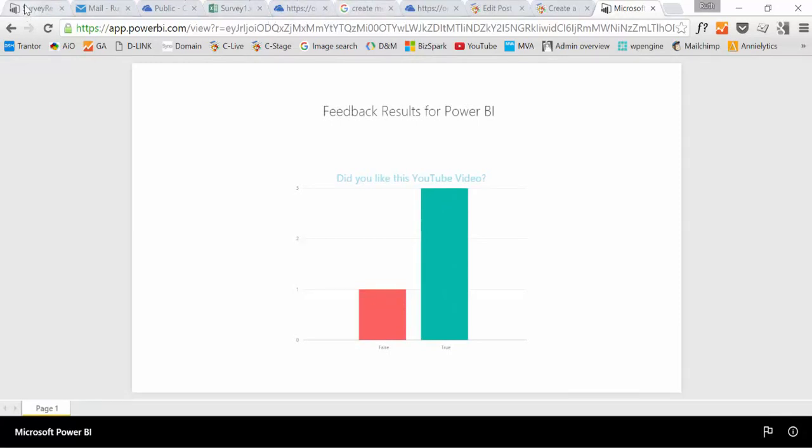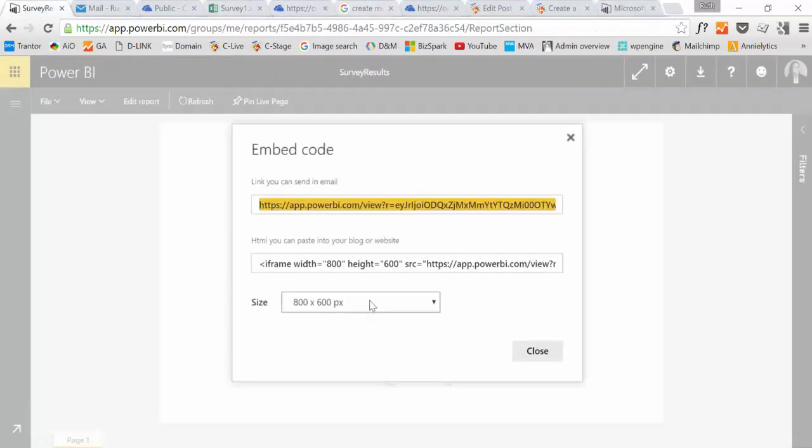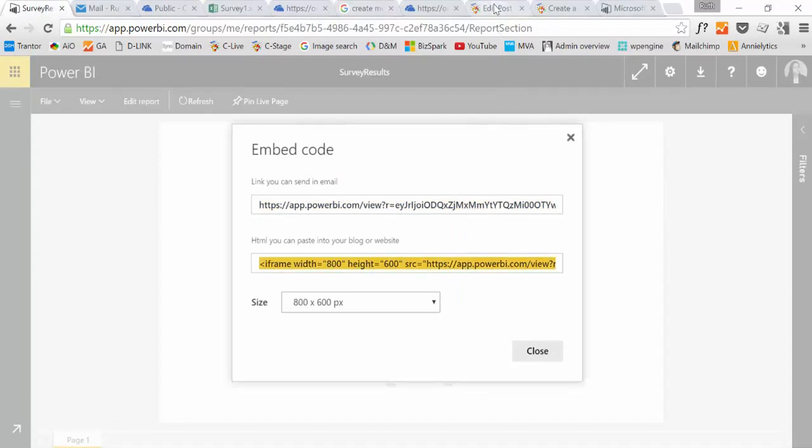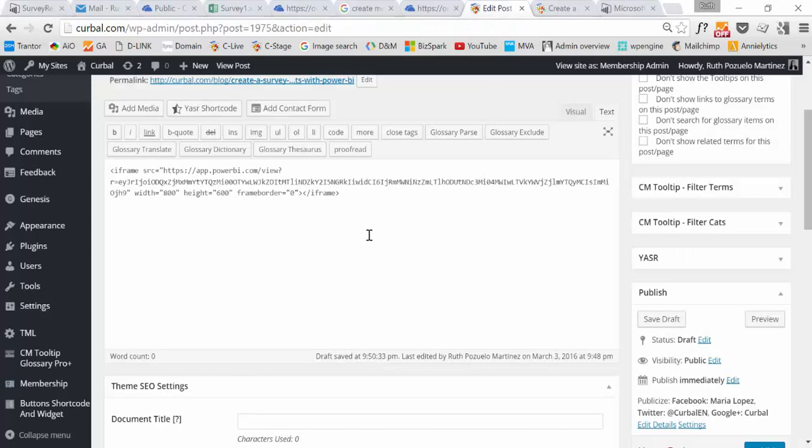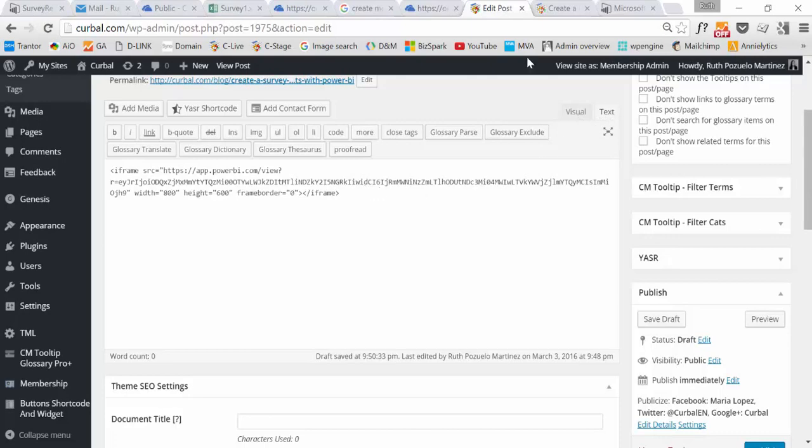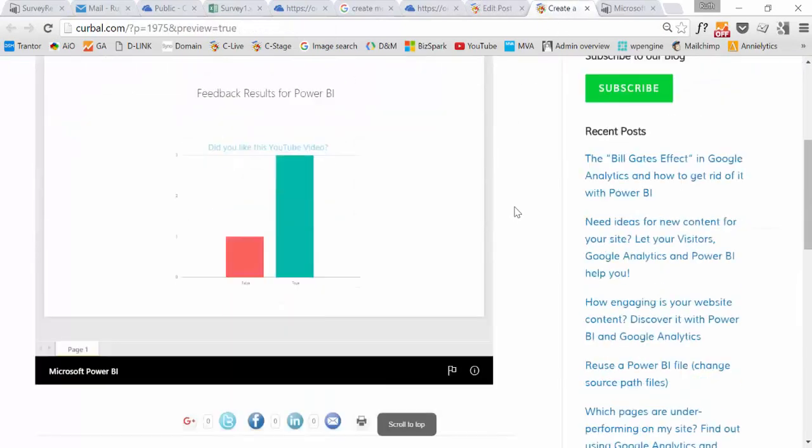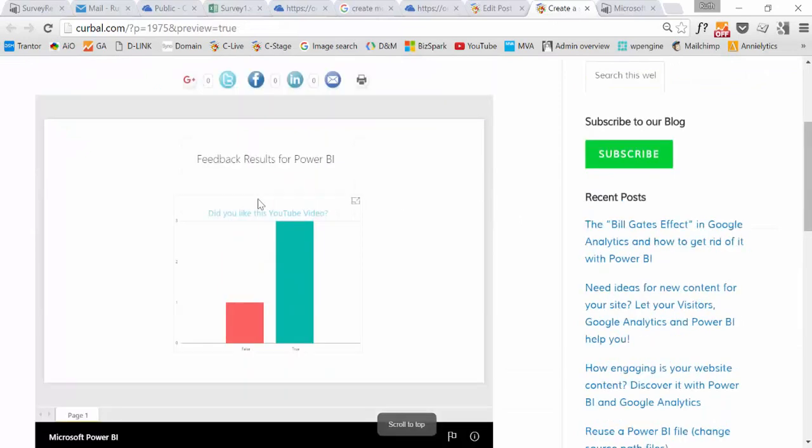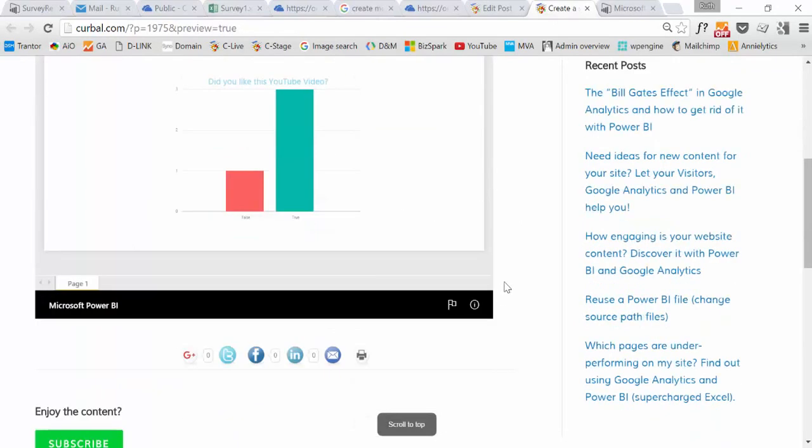The second one is some code that you can actually paste on your website. So if for example, this is WordPress, if you go to Text instead of visual and you paste it and you visualize the results, then you see here the Power BI file embedded, which is extremely cool.